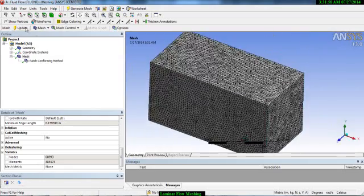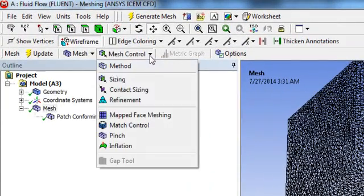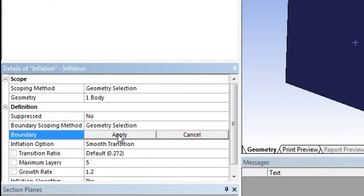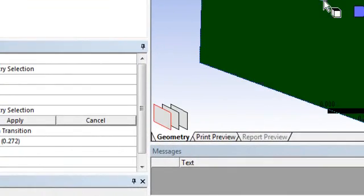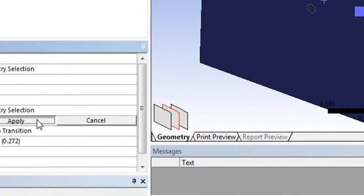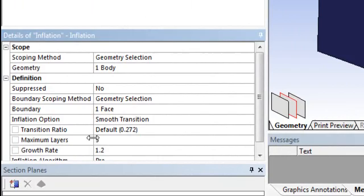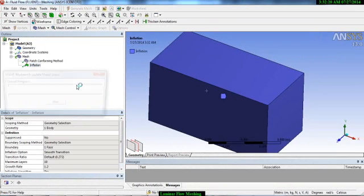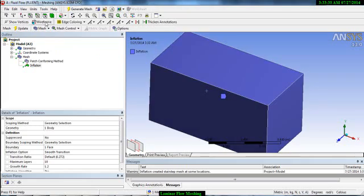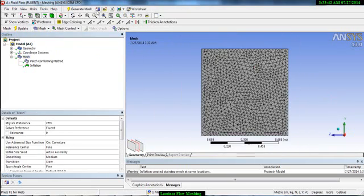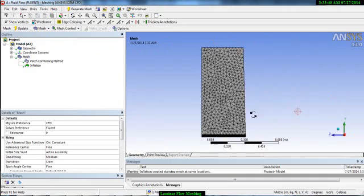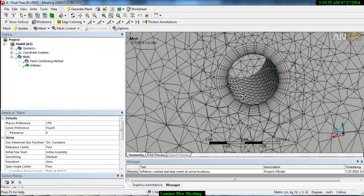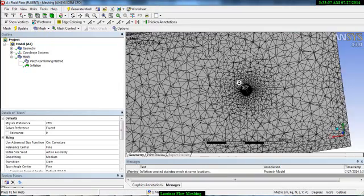To add an inflation layer, go to wireframe, then mesh control, and select inflation. The geometry is the fluid domain and the boundary is the cylinder wall. Apply, and set the maximum number of layers to 10, then update. The inflation is done. If you cut the plane and zoom in, you can see the nice inflation layer around the cylinder. Our inflation layer is complete.